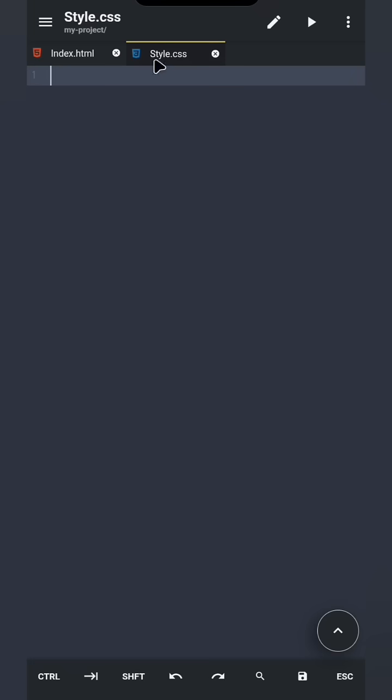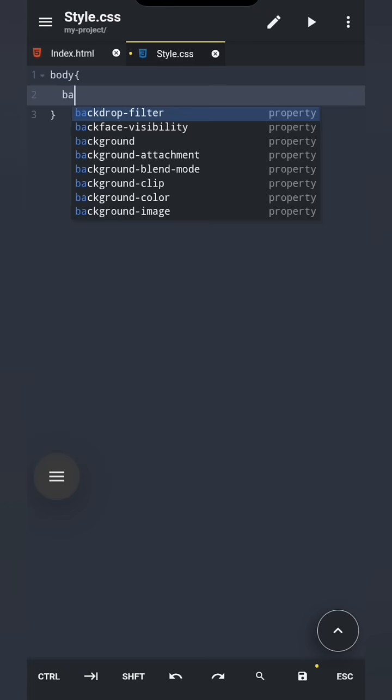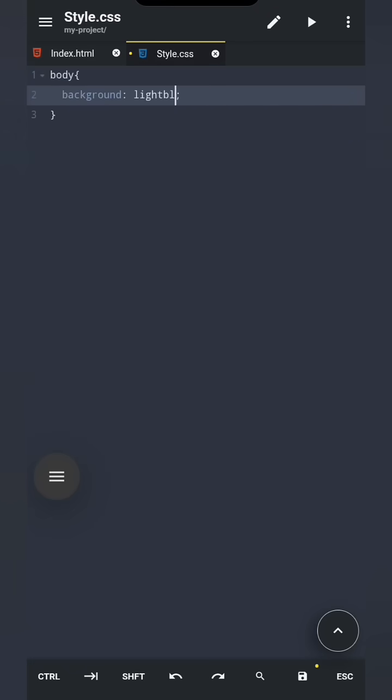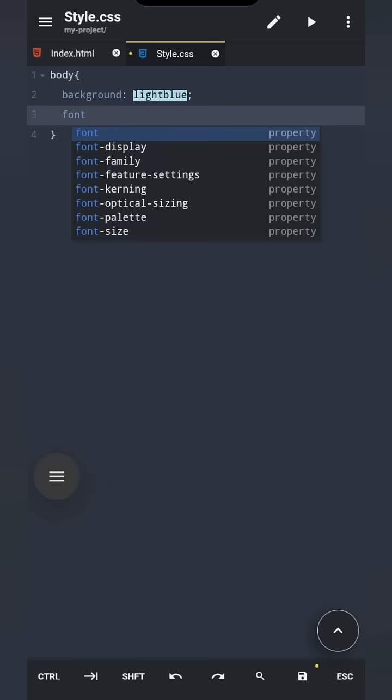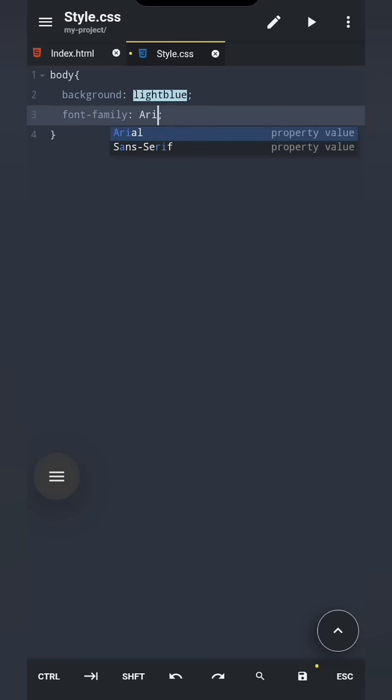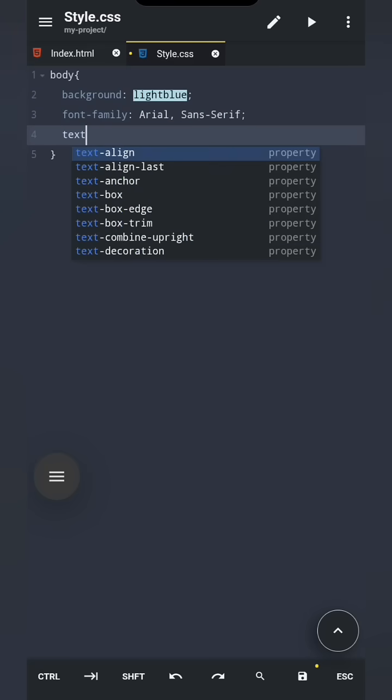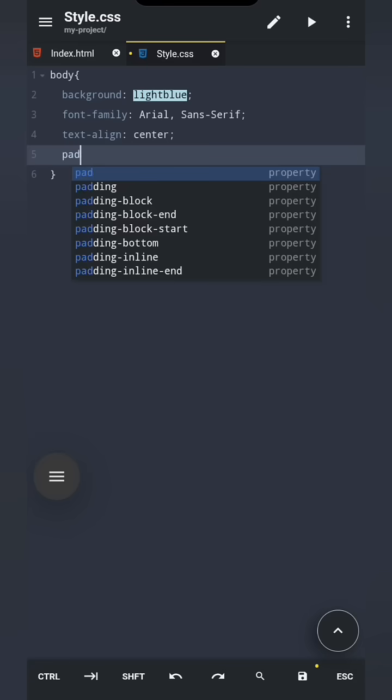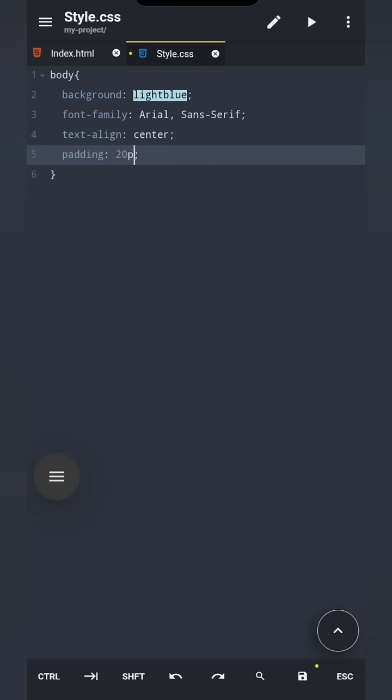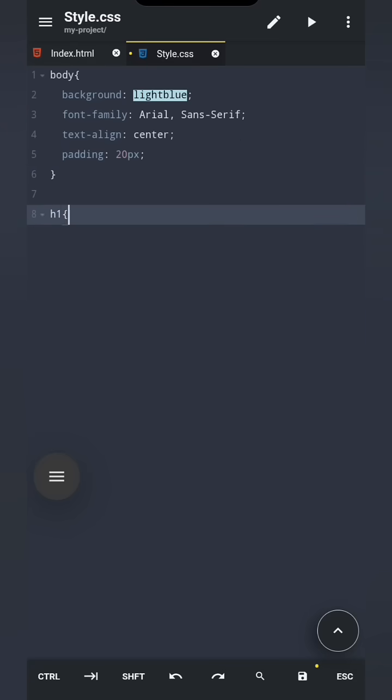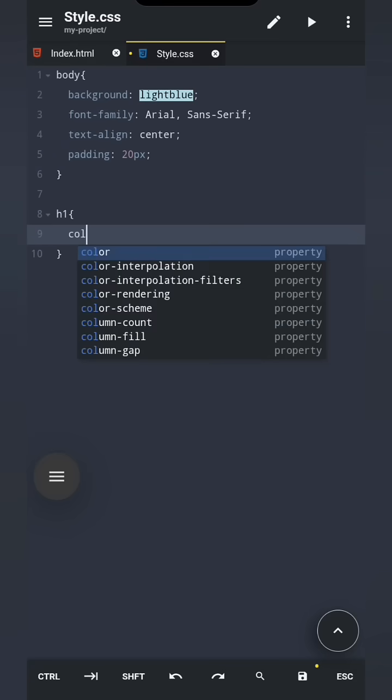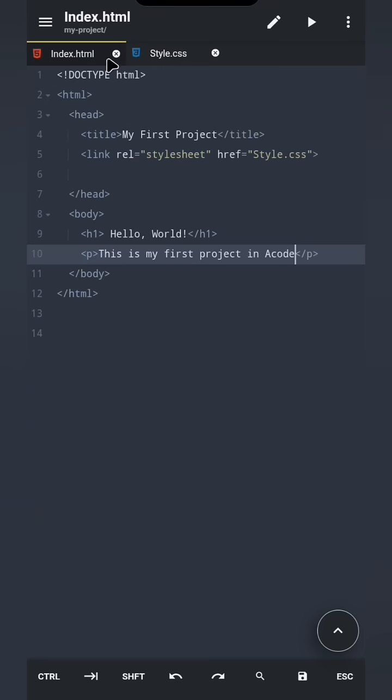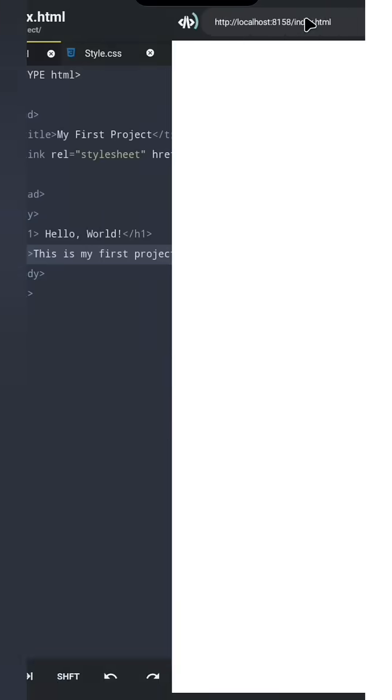Navigate to style.css and type this code. Now let's save it manually and navigate back to the index.html file. Hit the play button again and watch the magic.